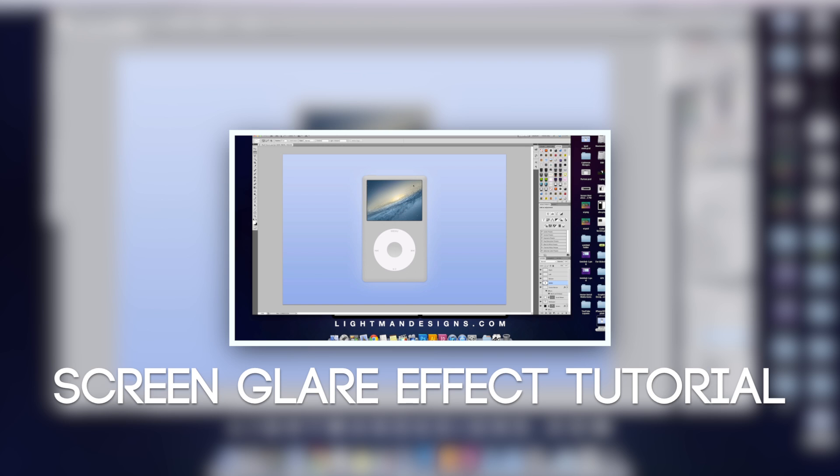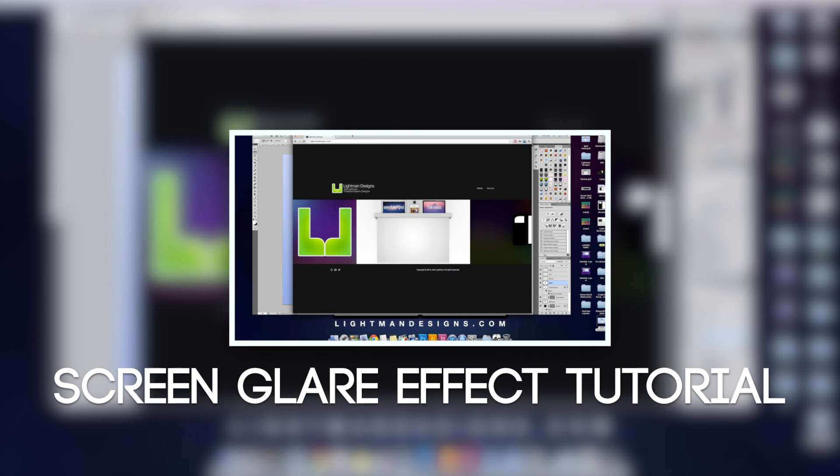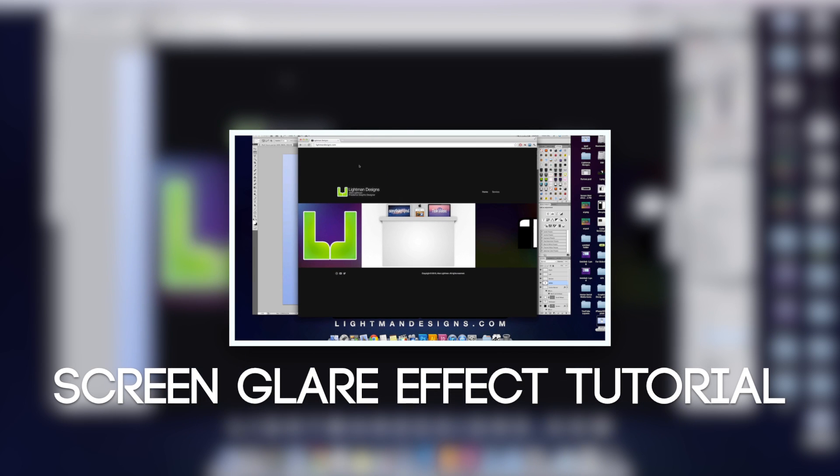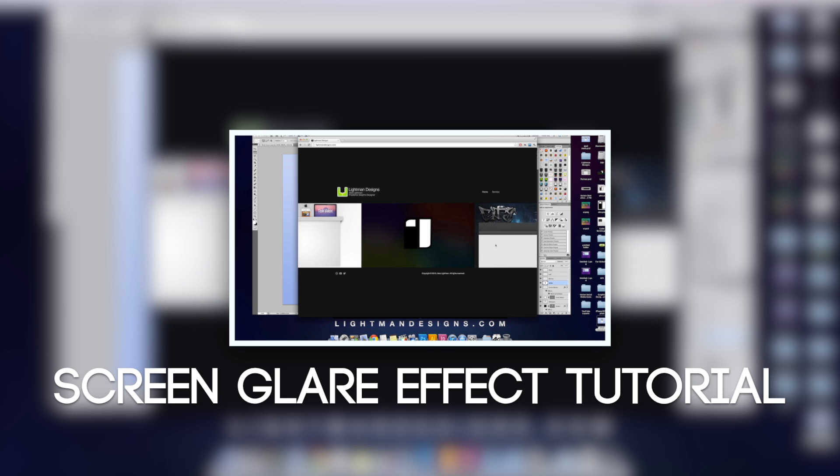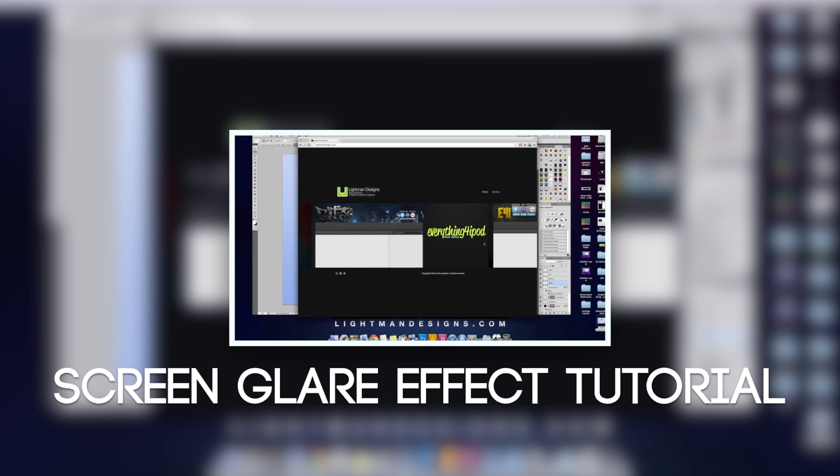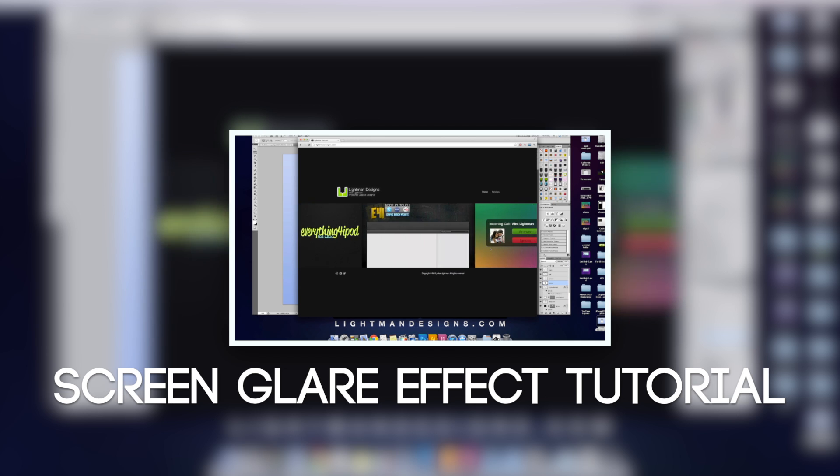So I figured a graphic design channel would be awesome for speed arts and whatnot, and just doing a lot of different things. So I'm really excited about it.